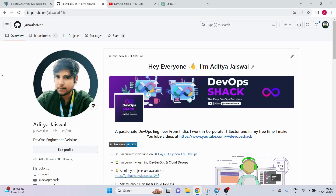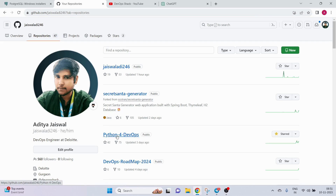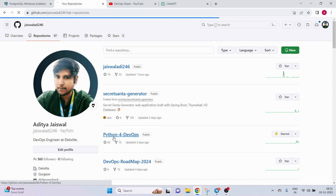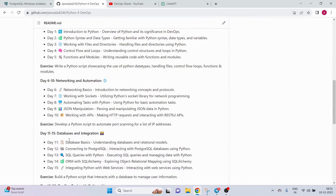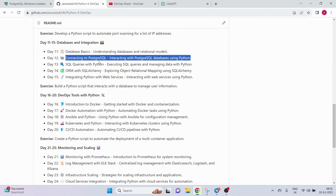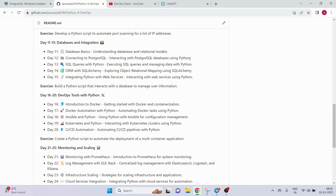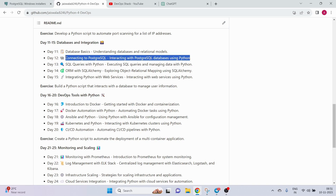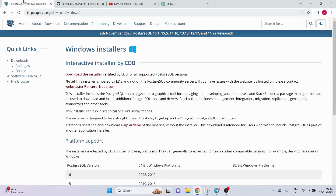So let's get started. As discussed, today is day 12 of Python for DevOps. If I scroll down we can see the topic: connecting to PostgreSQL and interacting with PostgreSQL databases using Python.